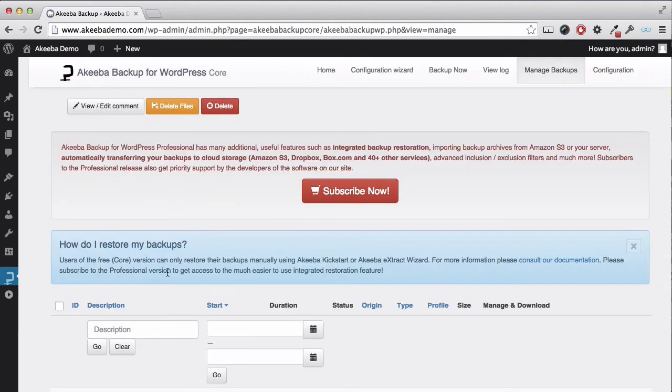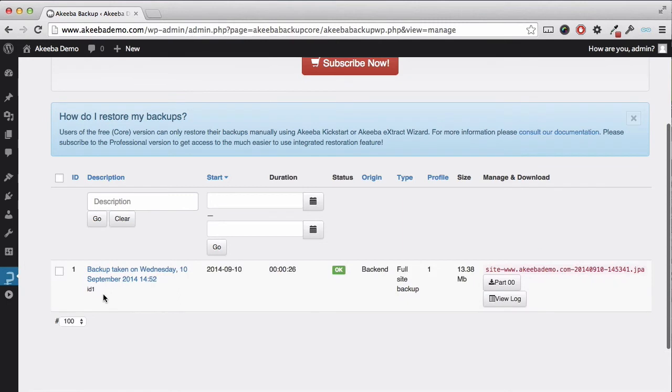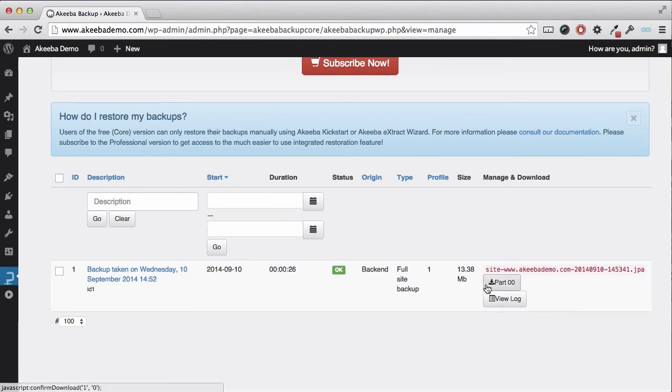Here we can see the backup has taken place, with the description, a status of OK, the size of the backup and a link to the actual backup file itself. Depending on your configuration there may be multiple parts.